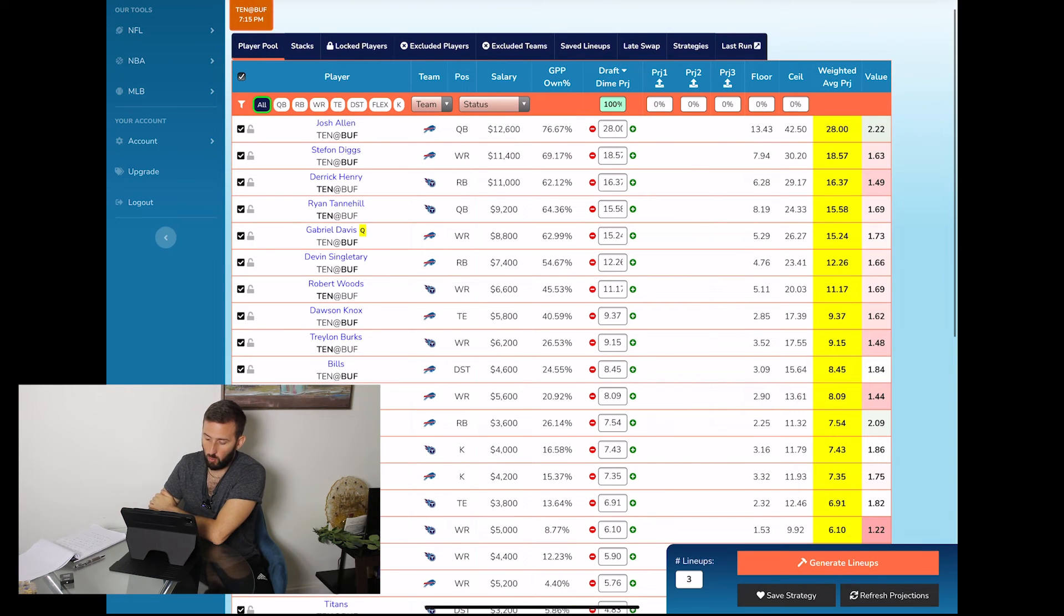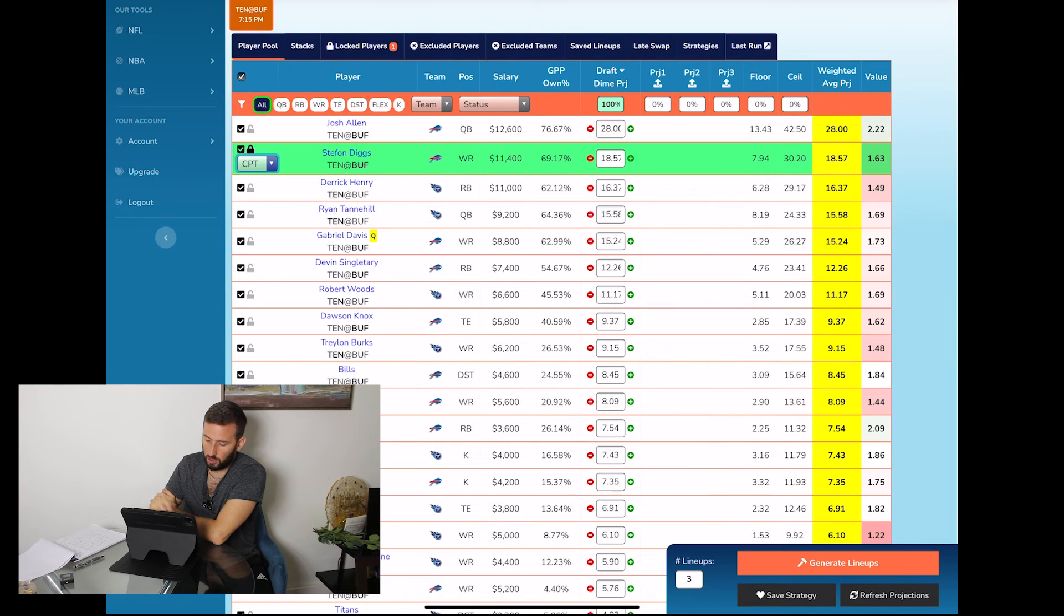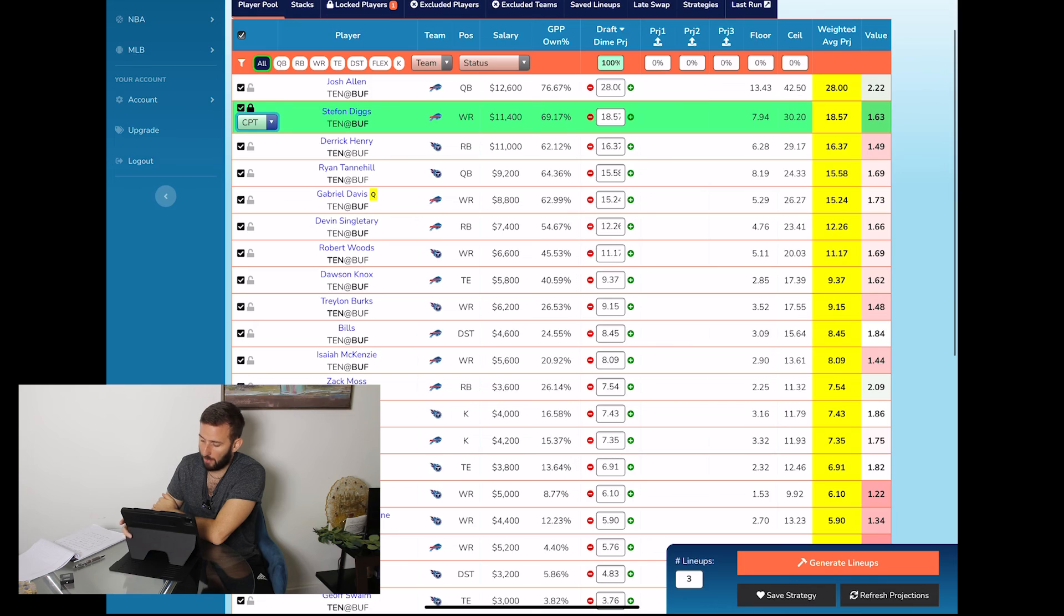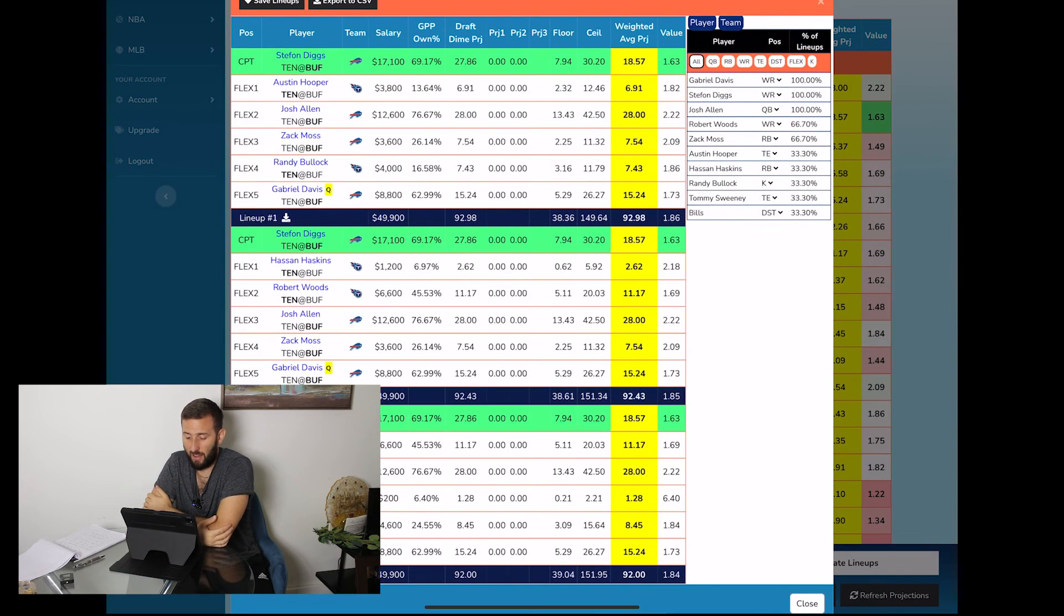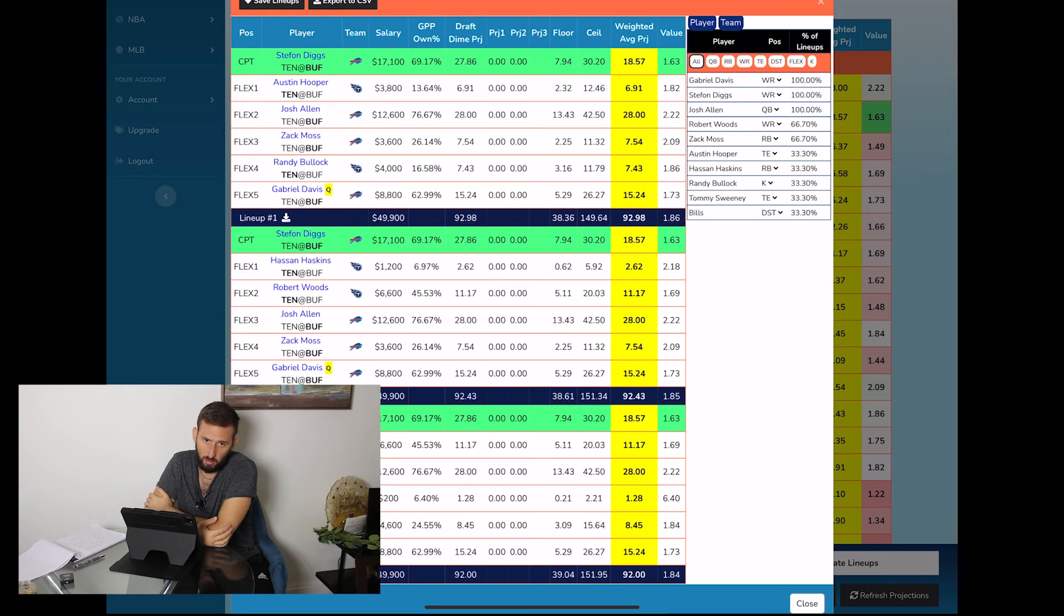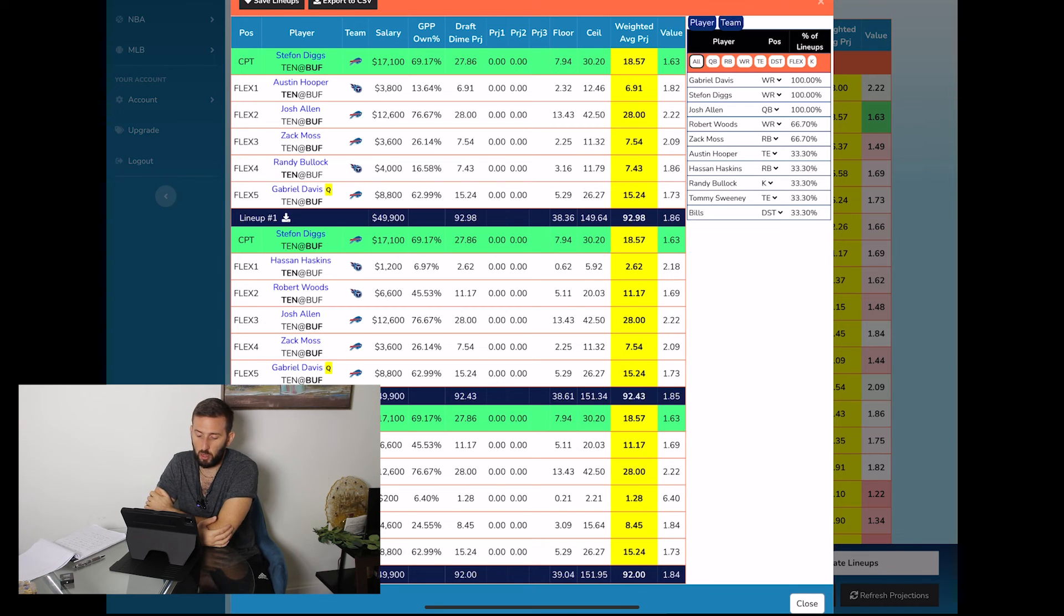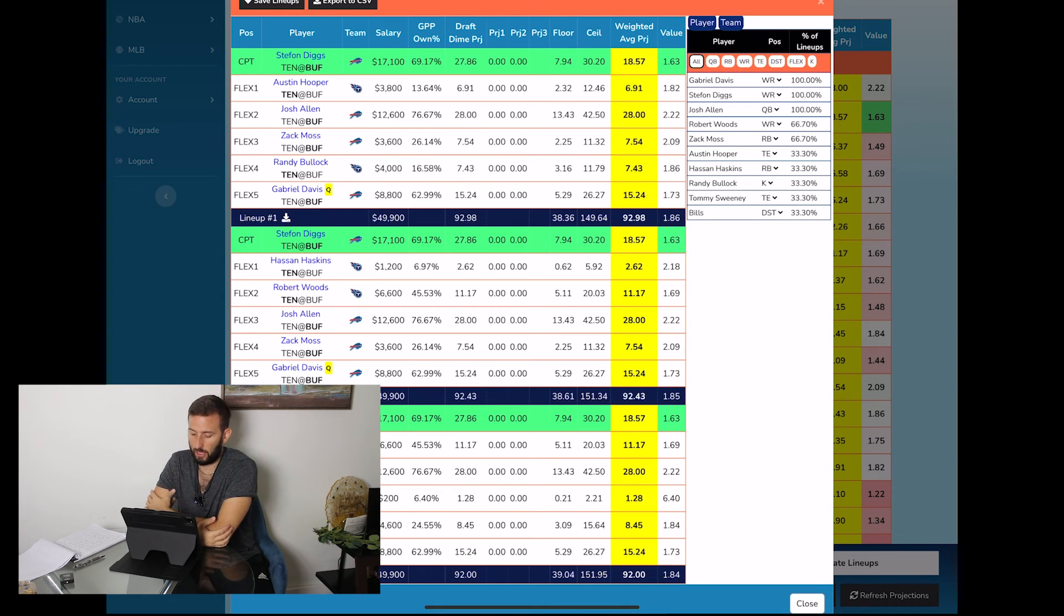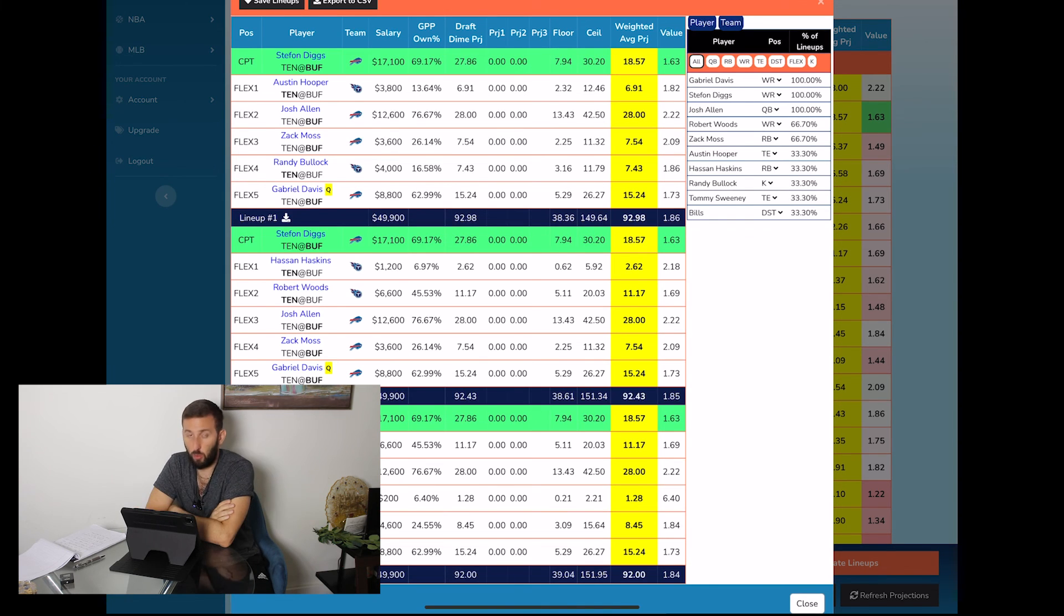Now let's go ahead and run one with Diggs at the captain spot. Stefan Diggs does have better captain potential for DraftKings than he does for FanDuel. One point per reception obviously gives him a lot more value for DraftKings, and there are a lot more scenarios where he outscores Josh Allen. So I would strongly consider Stefan Diggs for a couple of lineups with him at the captain spot on DraftKings.